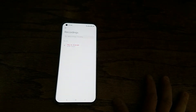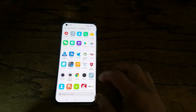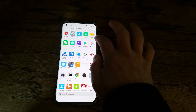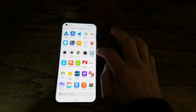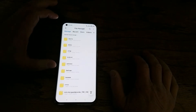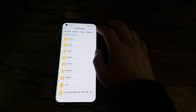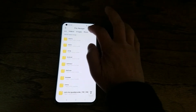The problem is, how to find this recording file in the phone? I can go to file manager. Where is it? File manager. Video, image, music.